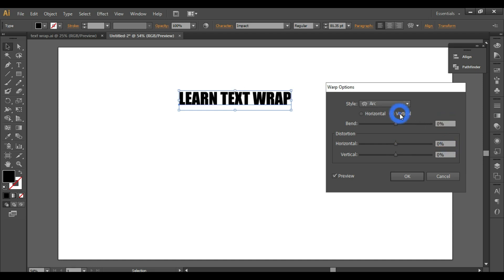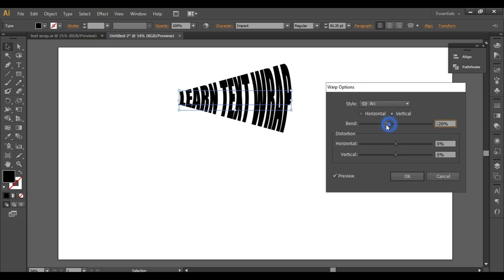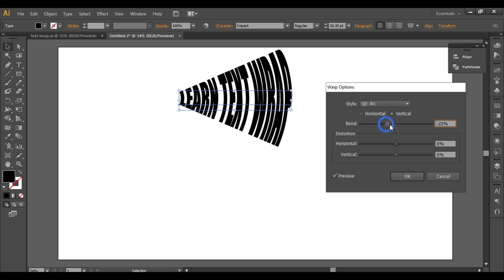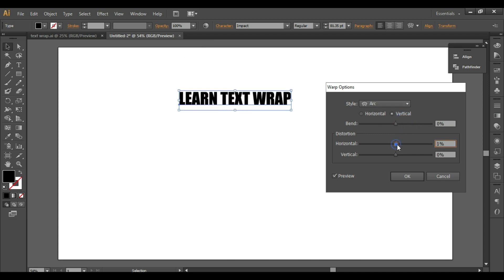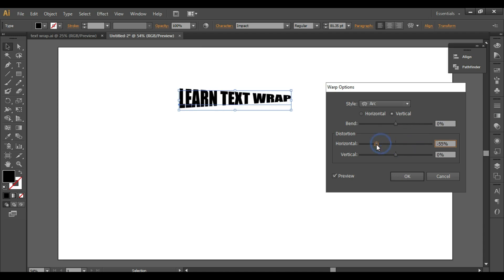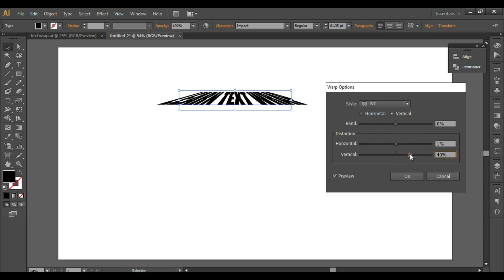Similarly, you can do it vertically. Let's make it zero and also make this zero. Now, going to vertical — selecting the second option — you can decrease or increase the bend. This is the output you get, and if you click on horizontal distortion or vertical distortion you will see the corresponding result.